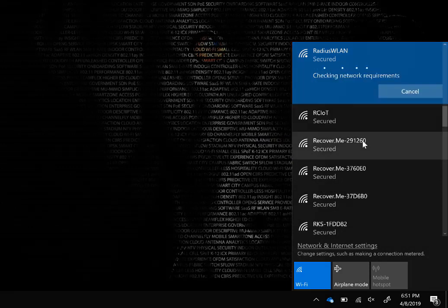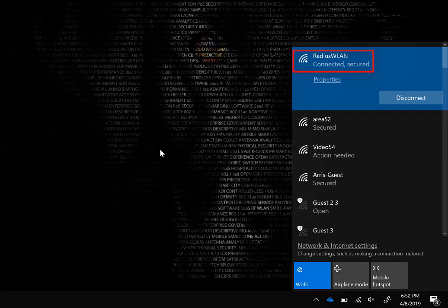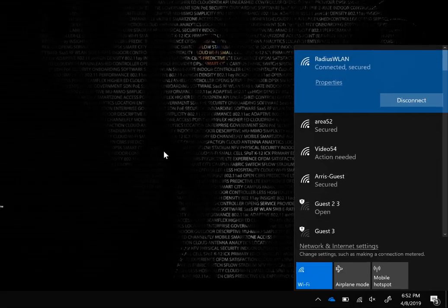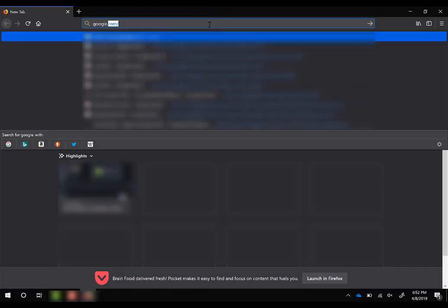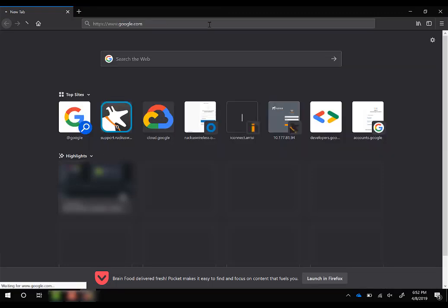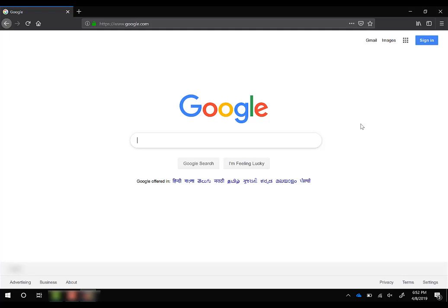All of the authentication traffic happens between the two of them, and once it's authenticated, it's passed back to the client. As you can see here, connected and secured. We'll just open a browser, see if we can hit Google.com, and we can. Awesome, we're connected to the internet. Everything worked as expected, and that's it.